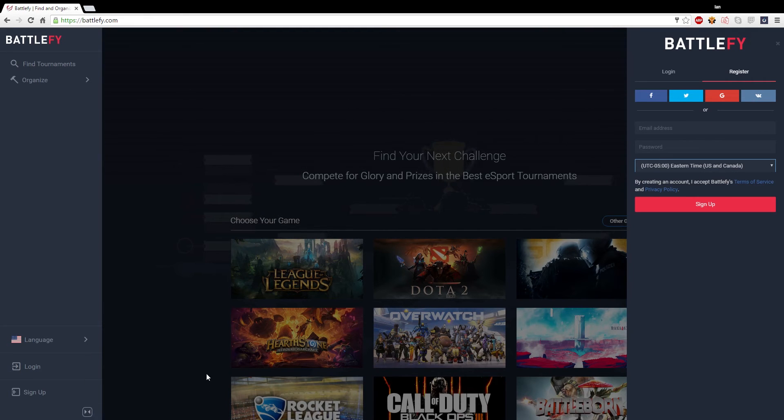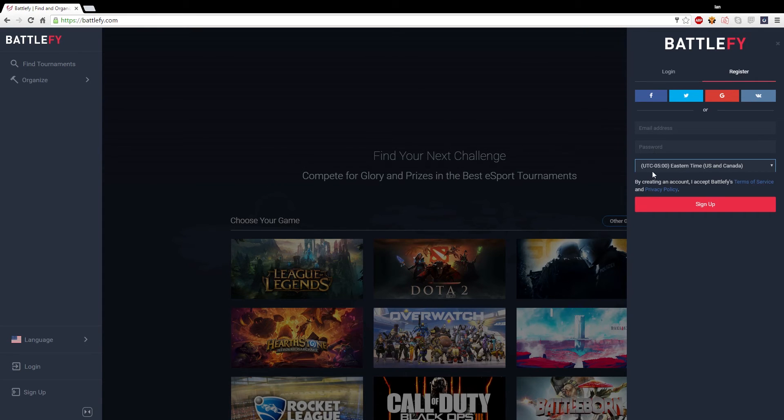Now the first step is to just make an account on Battlefy. It's pretty simple, just your email and password, standard for just about every site out there.